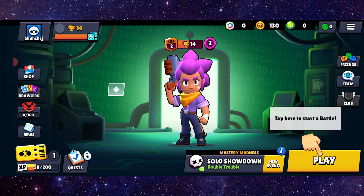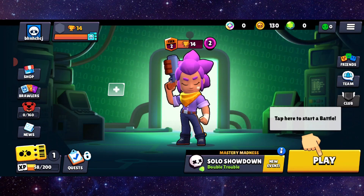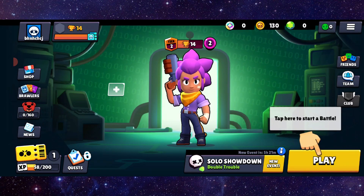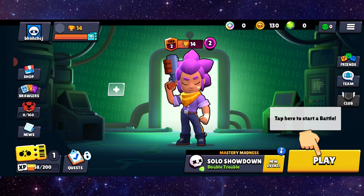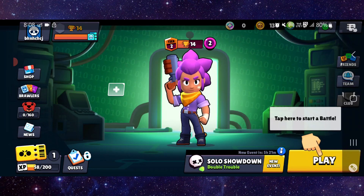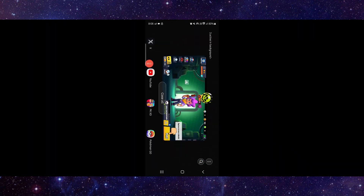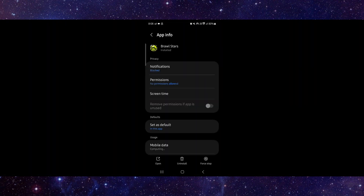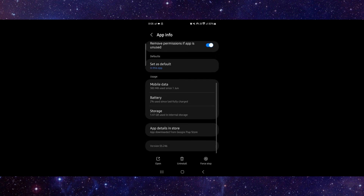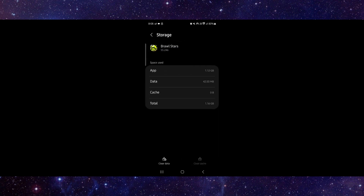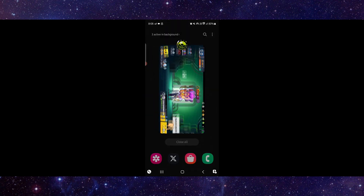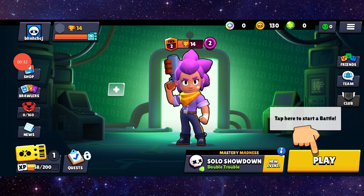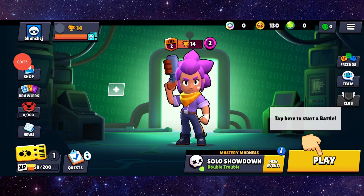First, go to app info, then go to storage and clear cache. Open the app and it will be done.